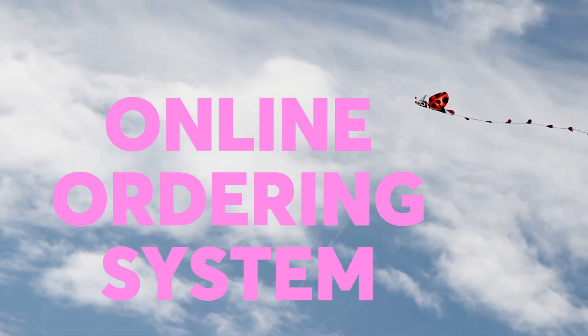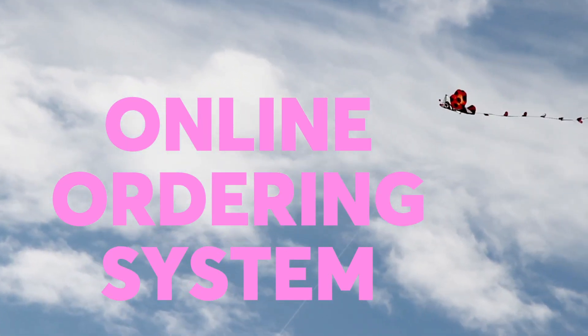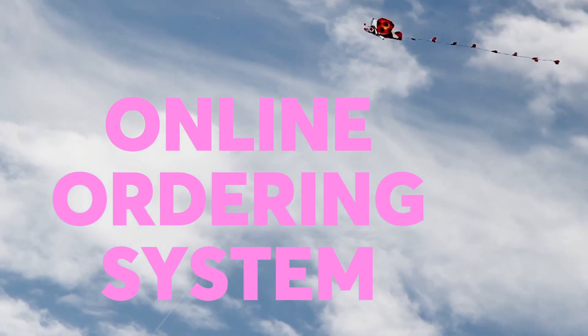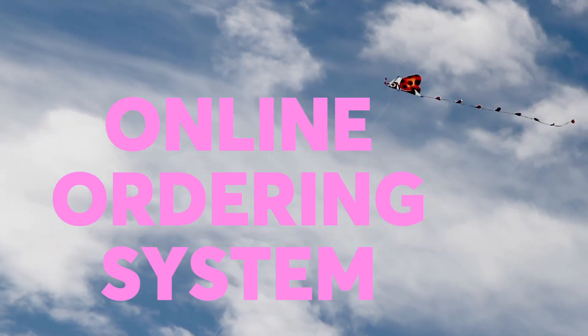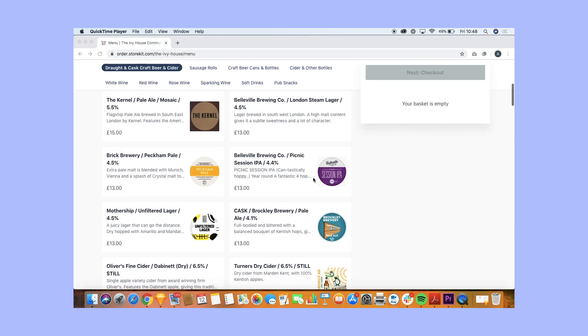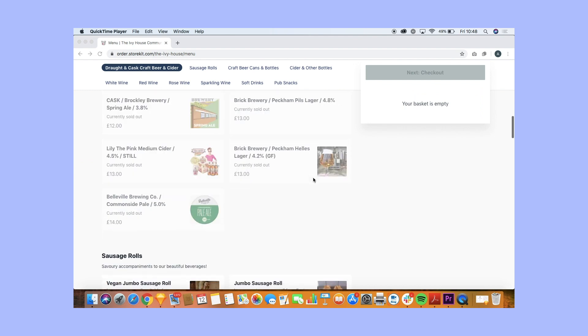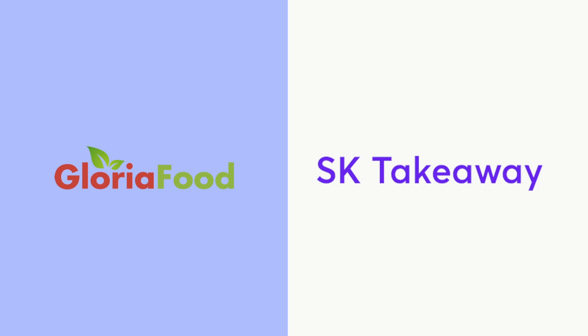An online ordering system is a bit of software that allows you to collect orders, either for pickup or delivery or both, like a mini website. There's a bunch of brands and plugins but there's two which are standalone and free, Gloria Food and SK Takeaway. Both are a great deal to get set up selling food online. But which should you go for?